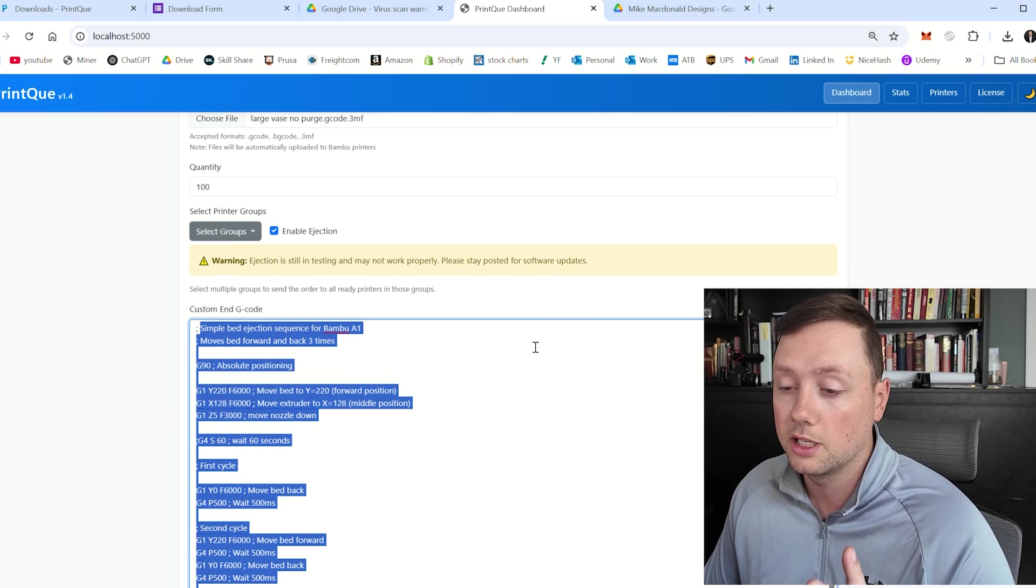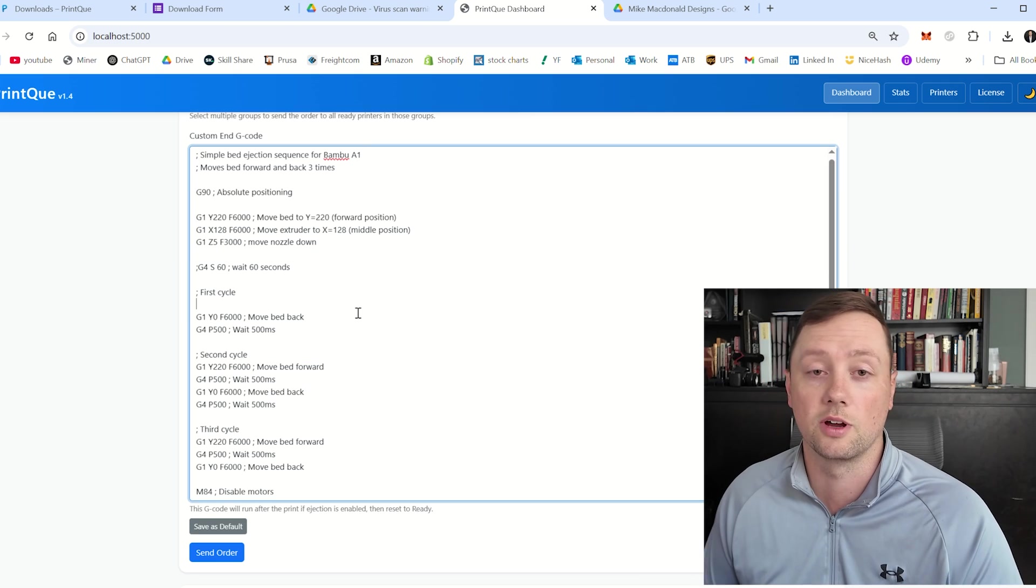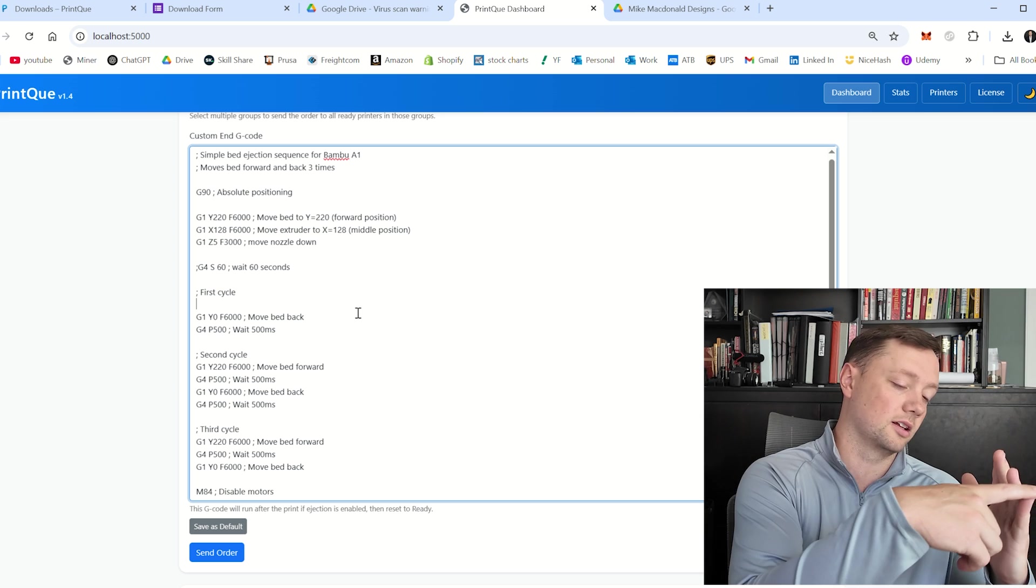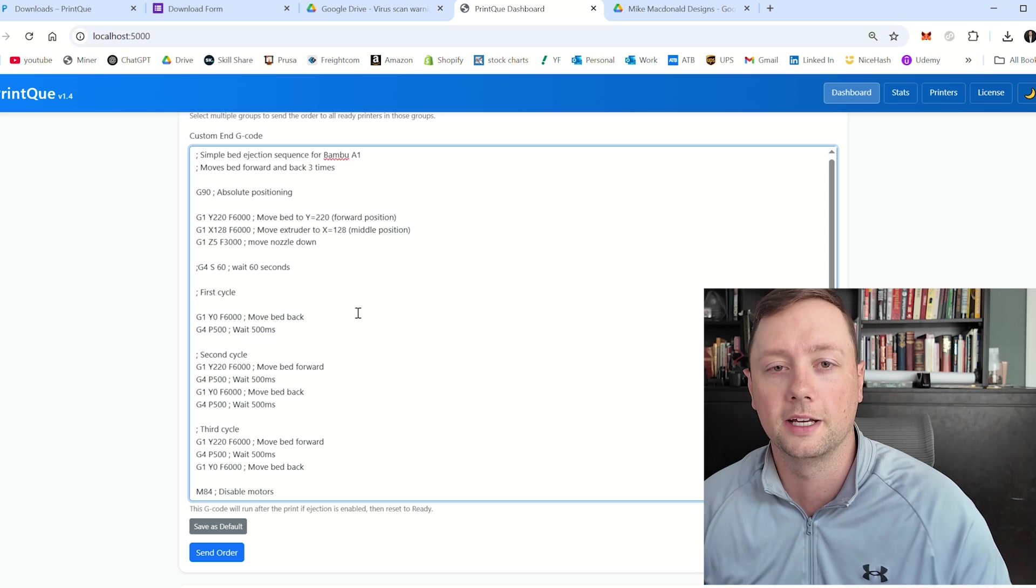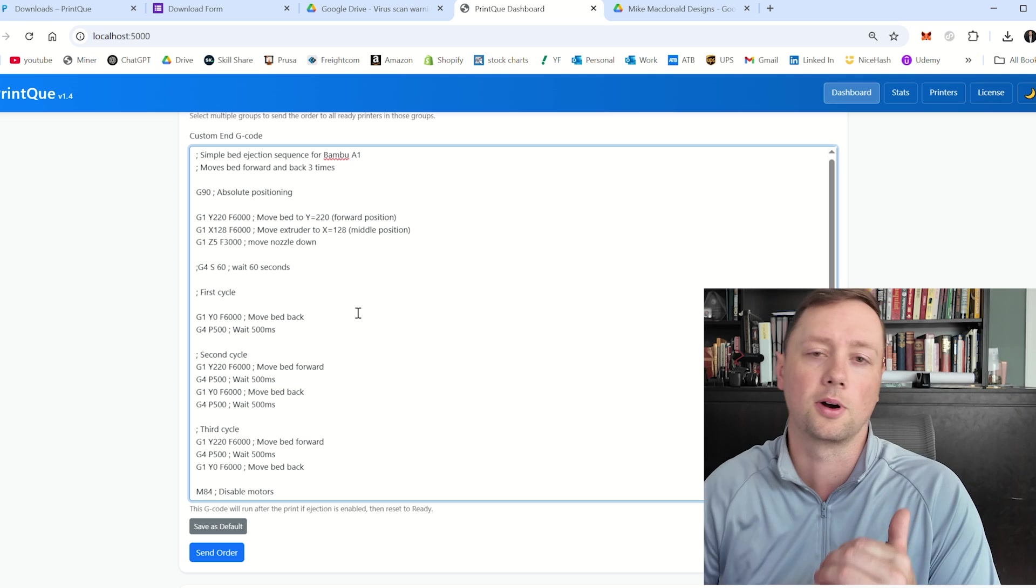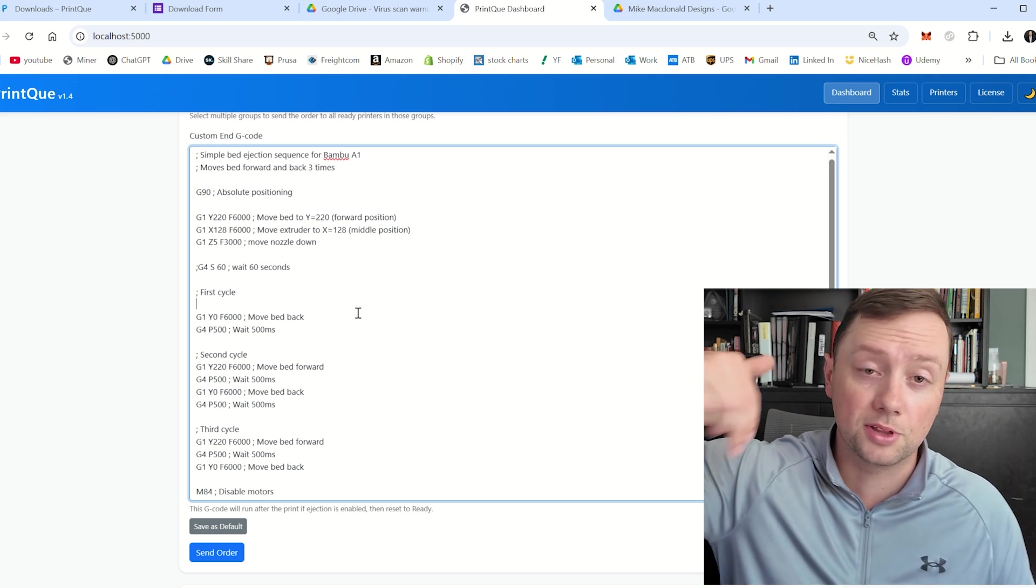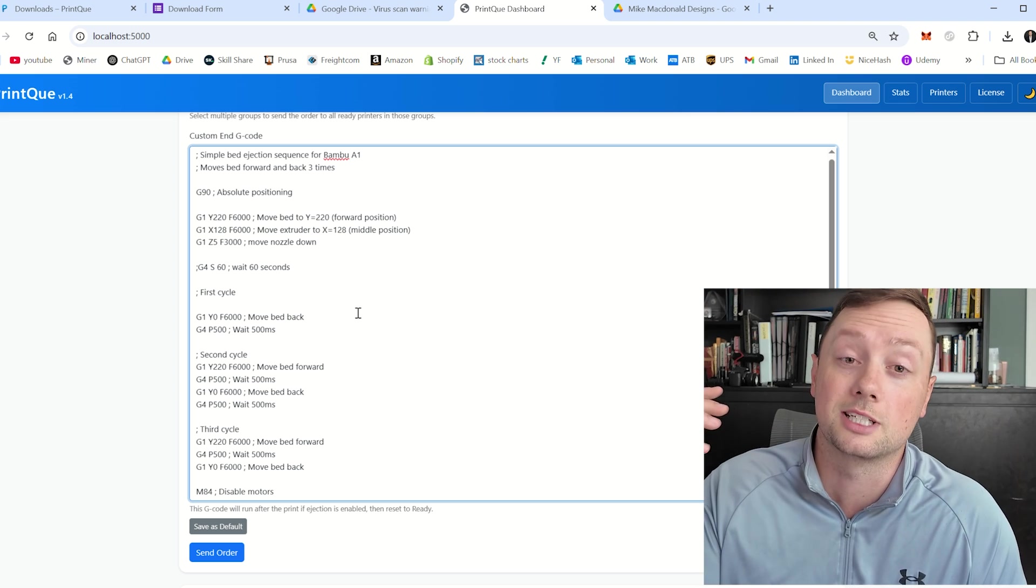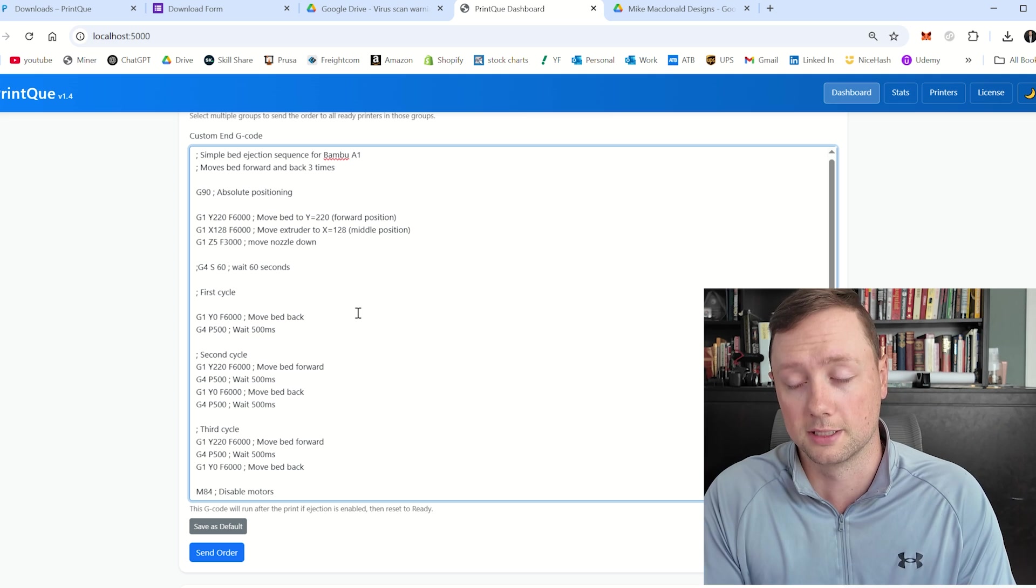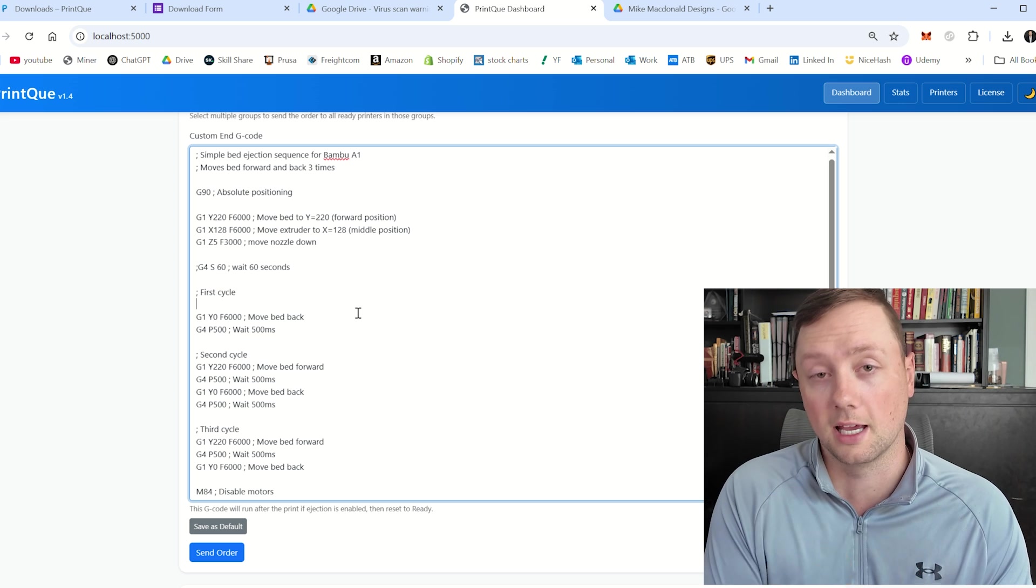Now in this box right here, you can enter whatever G code you want. That is the beauty of this system. So if you want your extruder to move all the way to the left-hand side so that it pushes a button that turns on a fan so that it cools down your part, we can put that in here. If you want a G code that lowers the nozzle and pushes your part off the front of the bed, we can put that in here. If you want a G code that's going to wipe the nozzle at the end of every print, we can put that in here. And the beauty of this system is that it is going to send this G code at the end of every print.